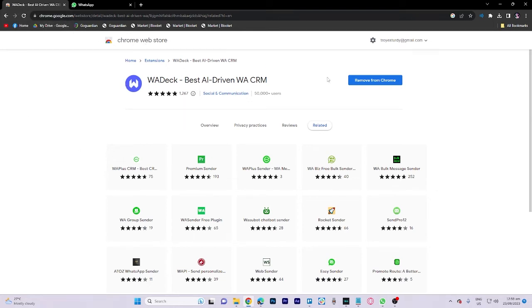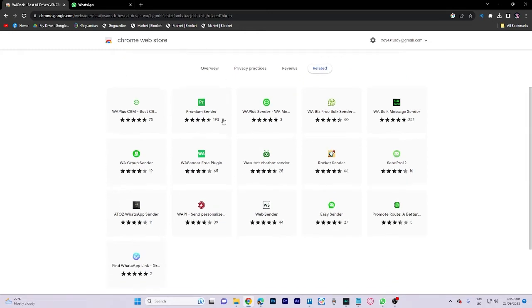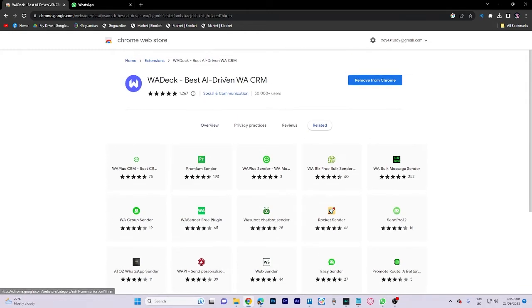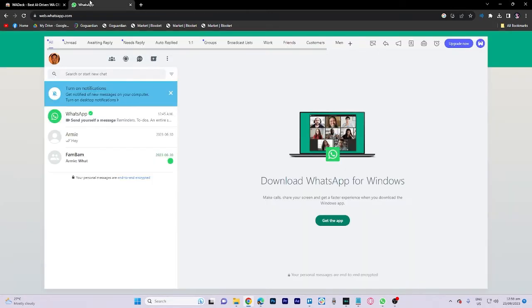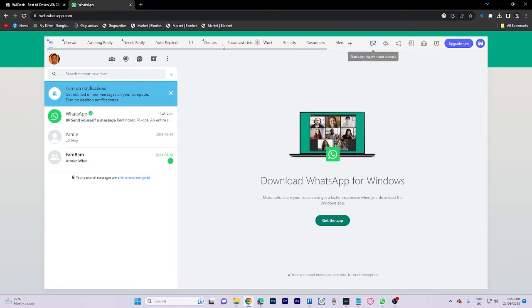After downloading it, return to your WhatsApp website and ensure that you are logged into your account. Upon arriving there, you will notice the additional feature provided by the extension.